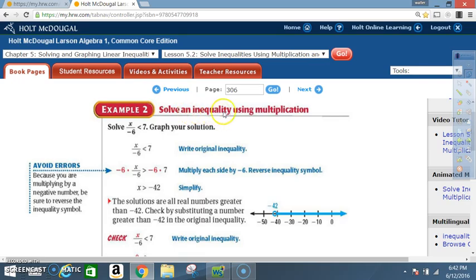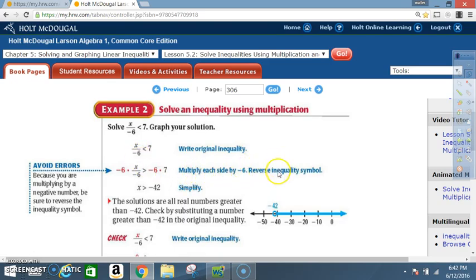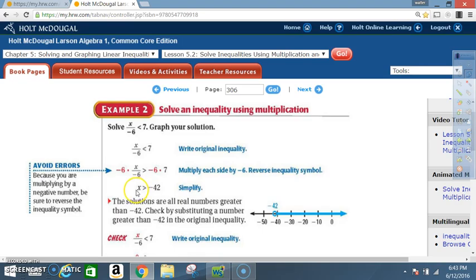Example 2: Solve an inequality using multiplication. Solve x divided by negative 6 is less than 7. Graph your solution. Write the original inequality. We want to solve for x, so we must get rid of the negative 6. Multiply each side by negative 6 and reverse the inequality symbol. Negative 6 divided by negative 6 is positive 1, so we're left with just x.